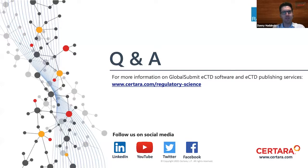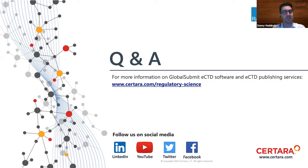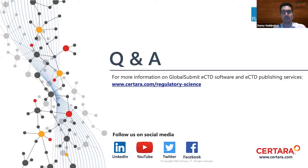We're getting a lot of questions regarding Sirtara's Global Submit eCTD software. I would direct anyone interested in the Global Submit eCTD software or Synchrogenics services to visit the link on the screen for more information, and I'll put a URL directly in the chat for anyone specifically interested in the Global Submit eCTD software.